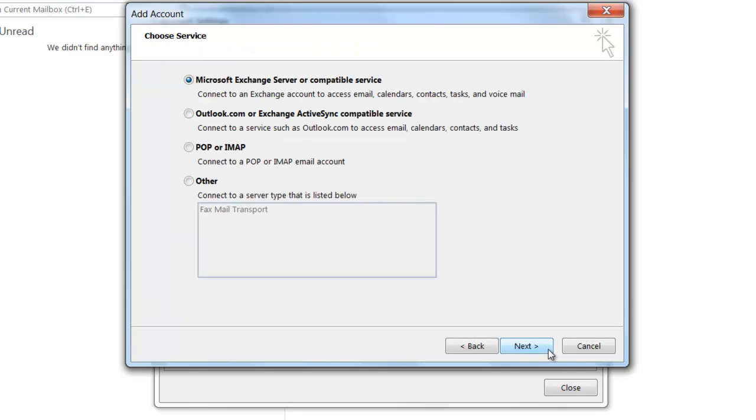On this next window, you're going to want to select POP or IMAP from the selectable options, then click Next.